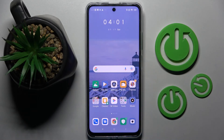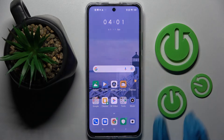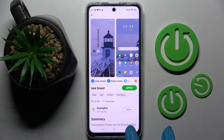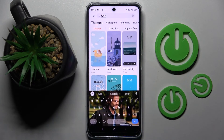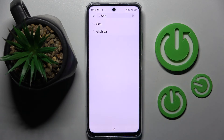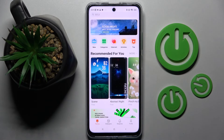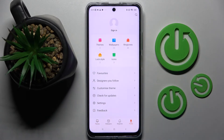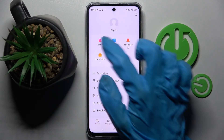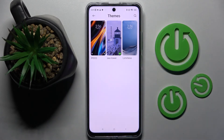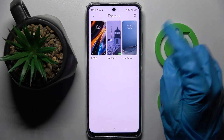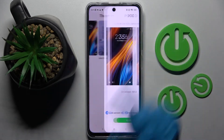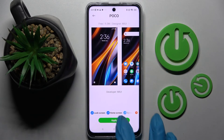But you can always go back to the default one by going into Themes, going back, going back again, and choosing Profile at the bottom right corner. Now tap on Themes over here, click on Poco1 or Limitless, and choose Apply.